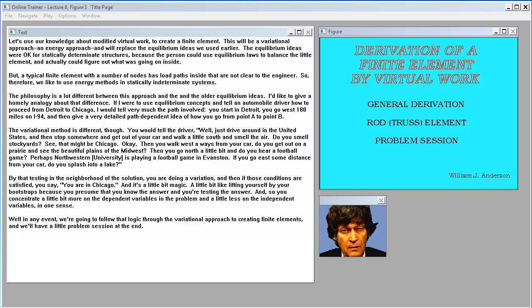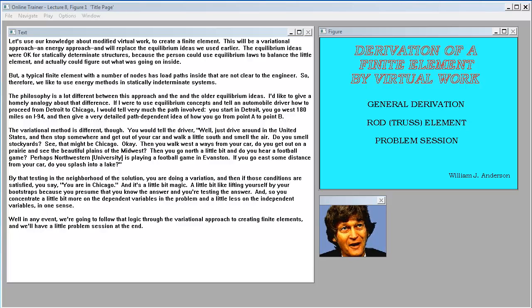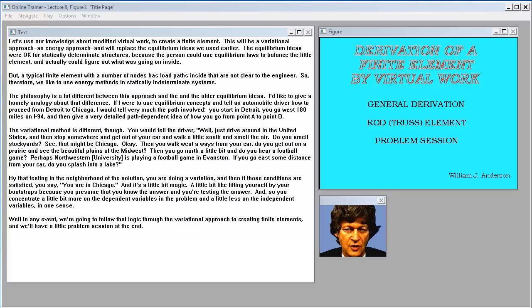It's a little bit magic — like lifting yourself by your bootstraps — because you presume that you know the answer and you're testing the answer. You concentrate a little more on the dependent variables in the problem and less on the independent variables. We're going to follow that logic through the variational approach to creating finite elements, and we'll have a problem session at the end.